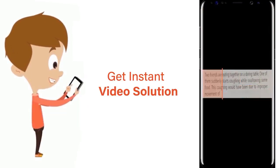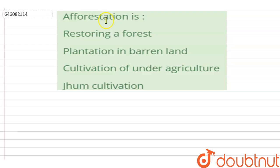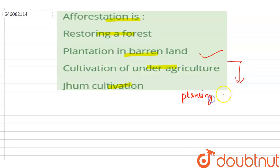Hello students, the question is: afforestation is — and the options are restoring a forest, plantation in barren land, cultivation of under agriculture, and jhum cultivation. The correct option is plantation in a barren land.